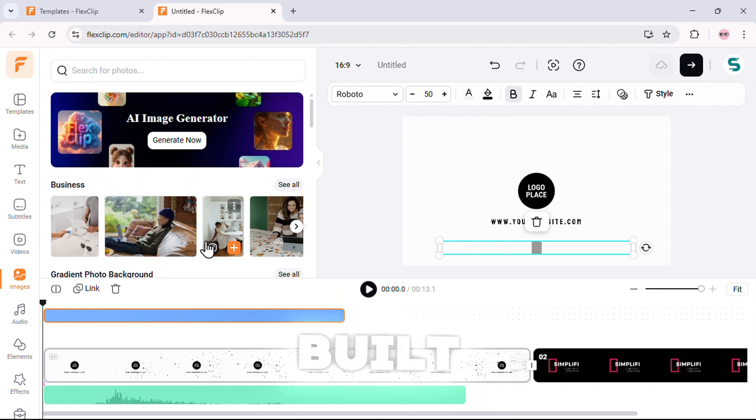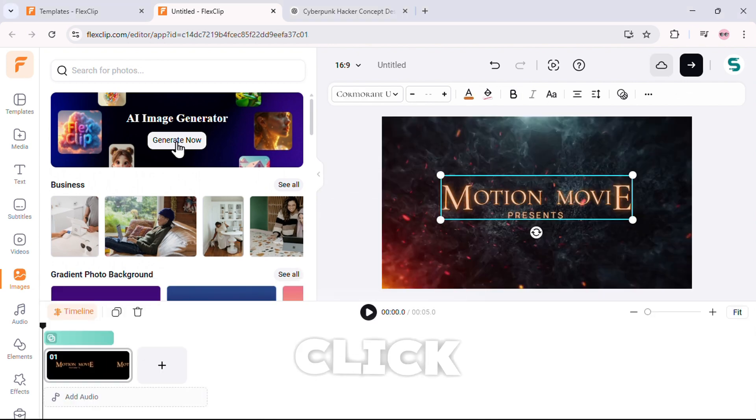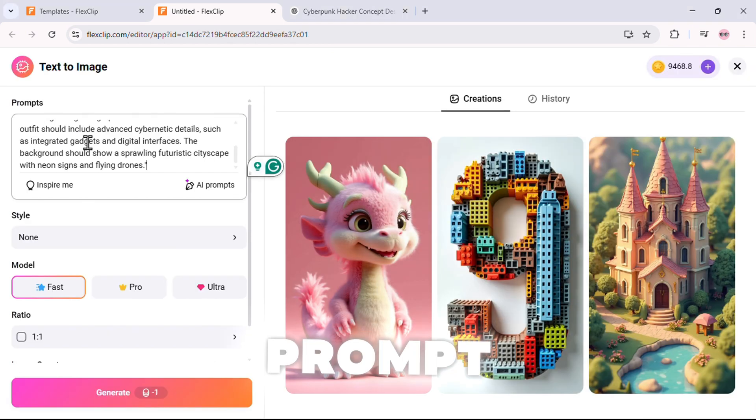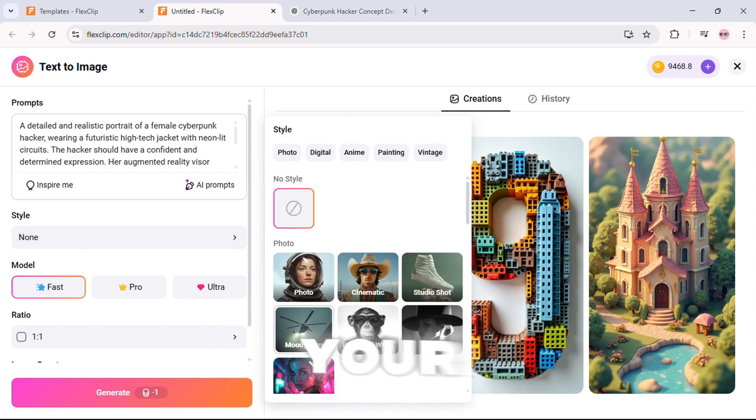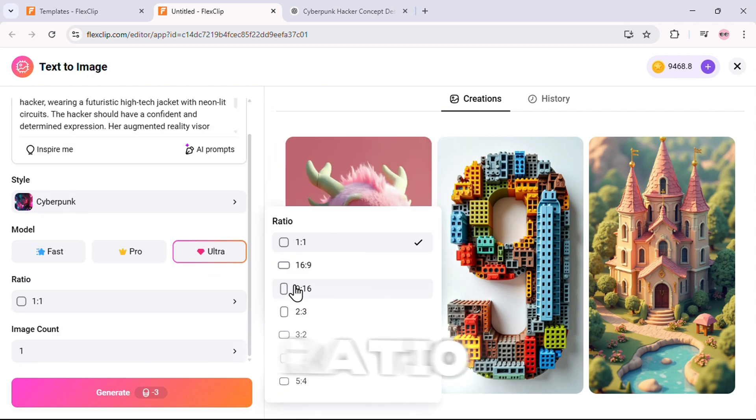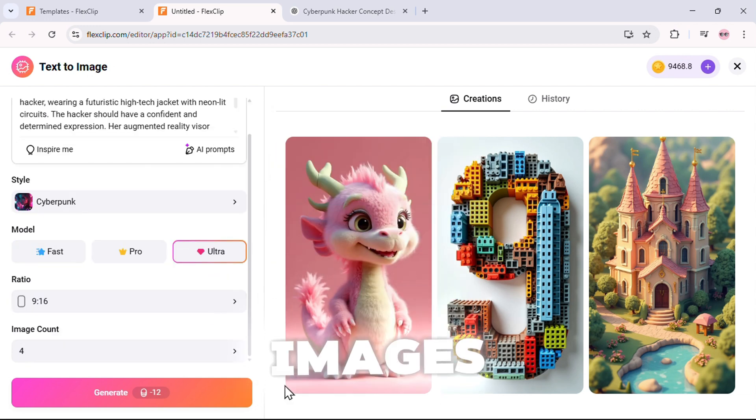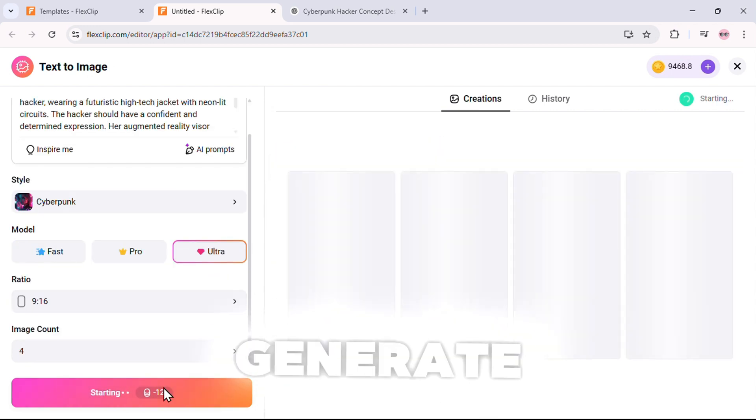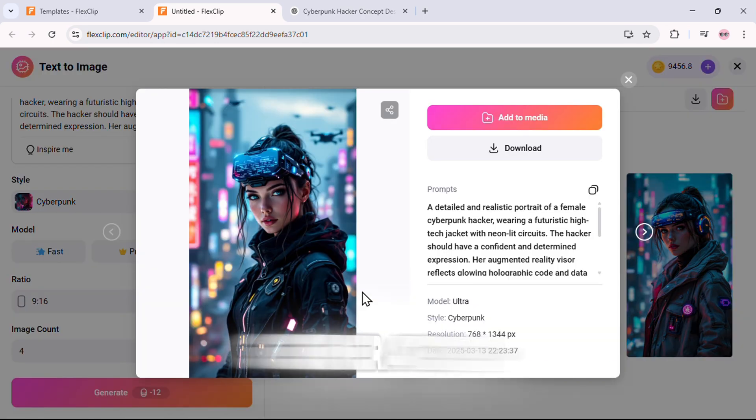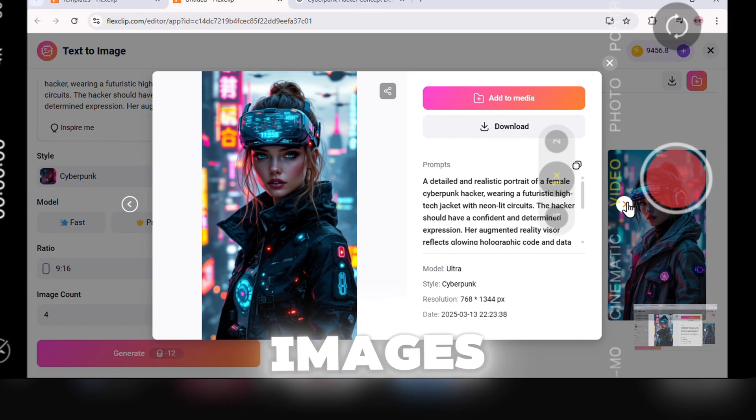There's a built-in AI image generator. Just click generate now, type in your prompt, choose your style, model, ratio, and number of images. Then hit generate. And in seconds, you have stunning AI-generated images.